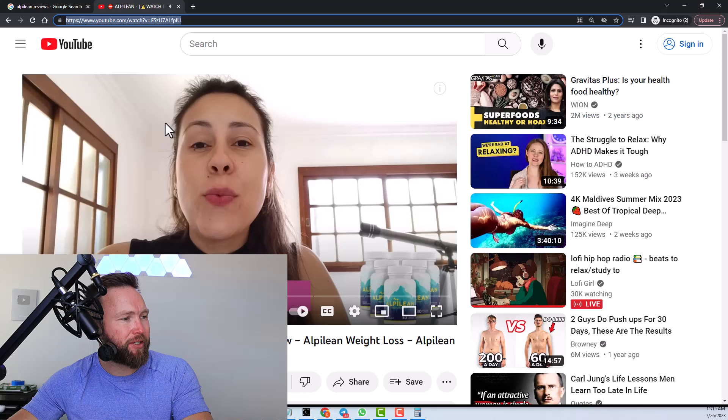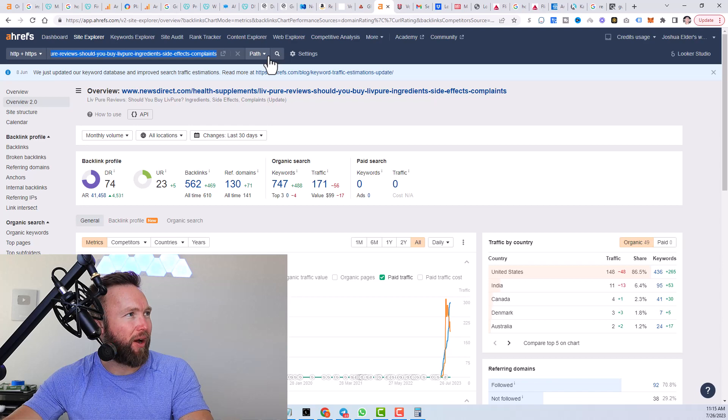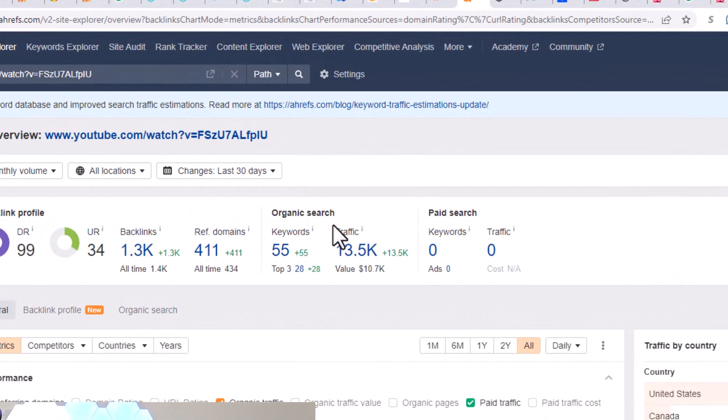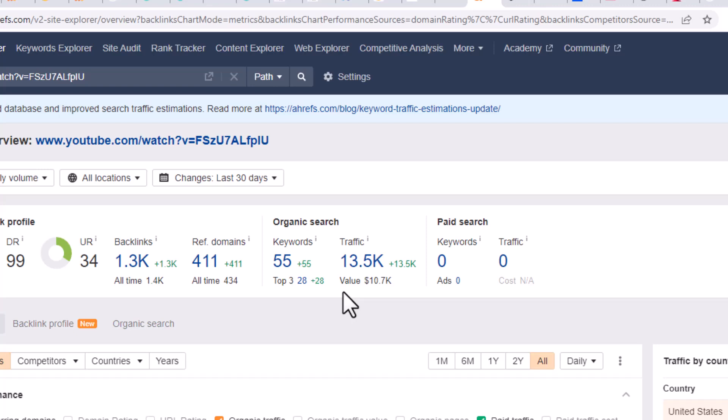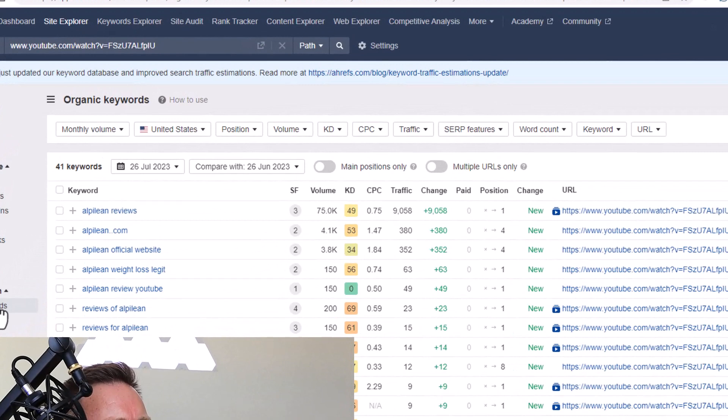And then what we're going to do is we're going to head over to a website known as Ahrefs. And what we're going to do here is we're going to type this URL in right here. And this is going to tell us the traffic that this specific video is getting on a monthly basis. And you can see right here, 13,500 visitors per month on that single video.